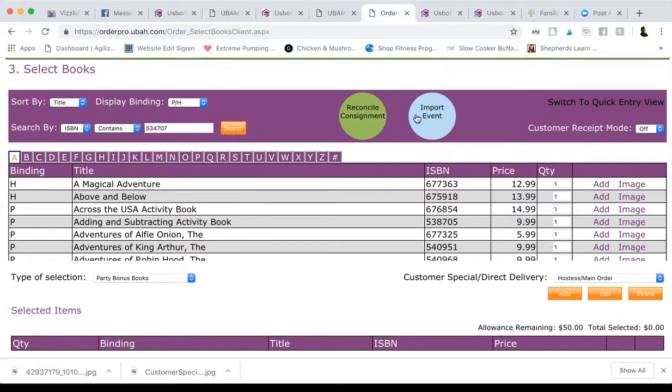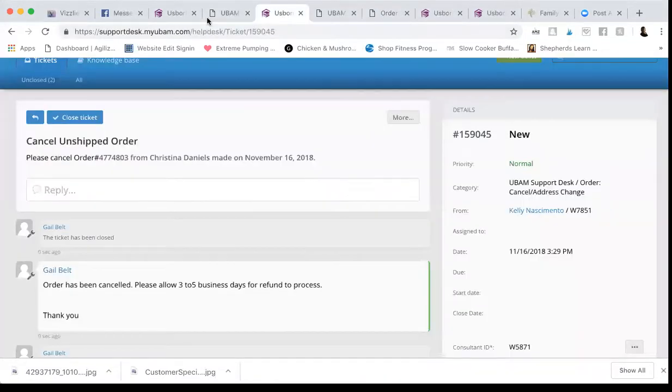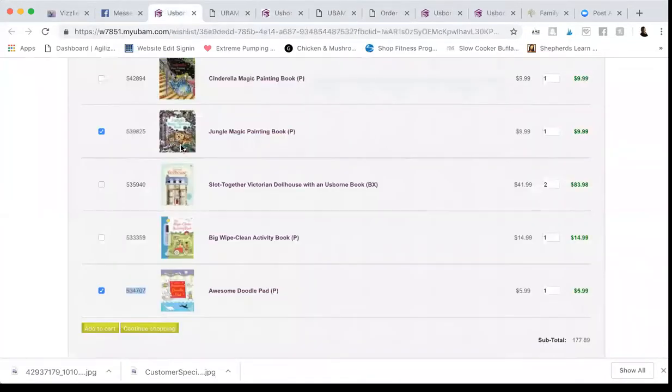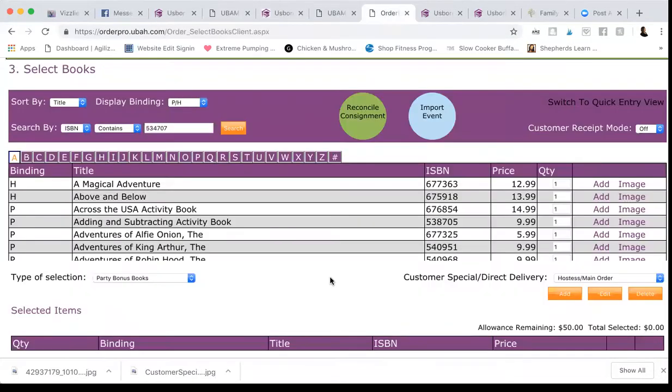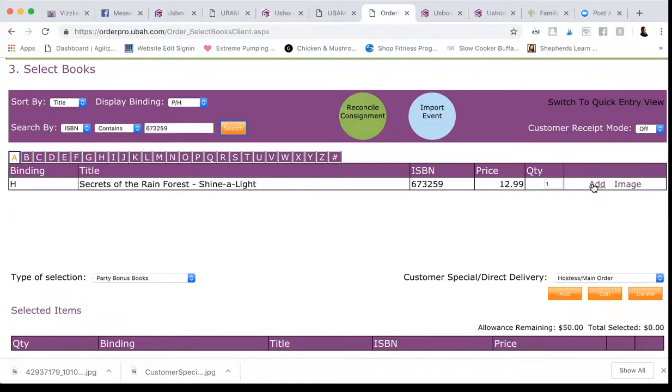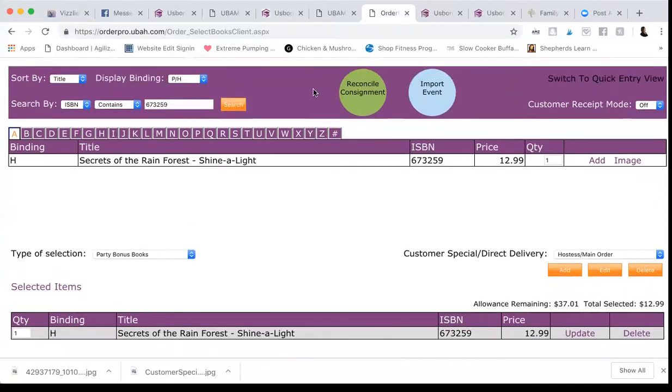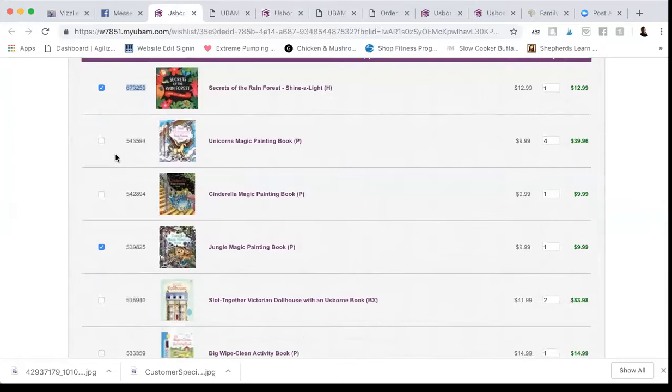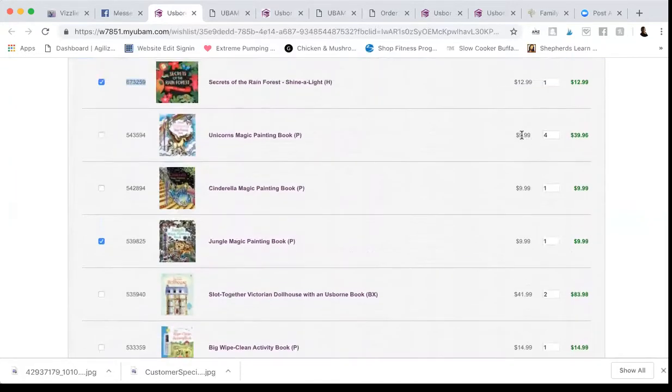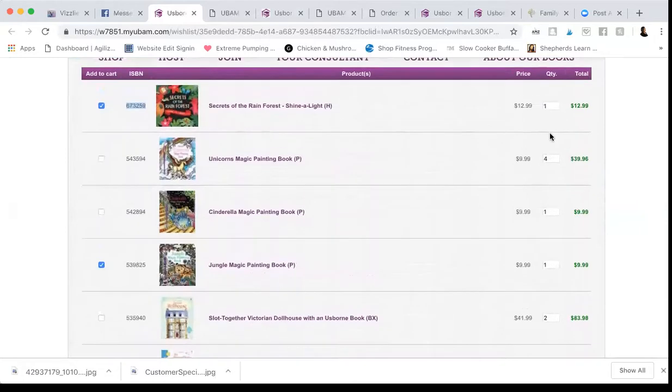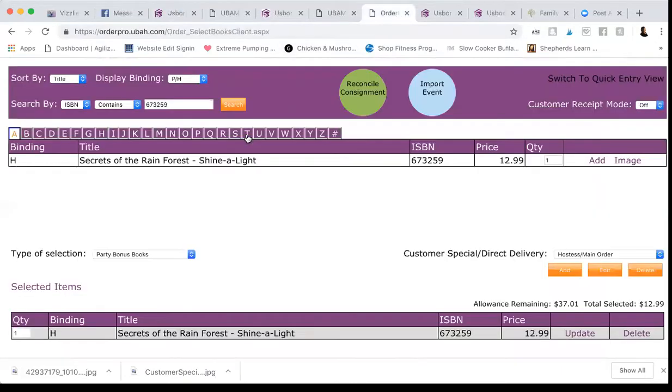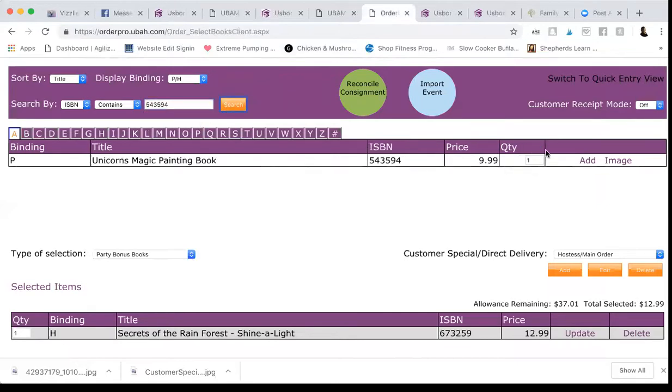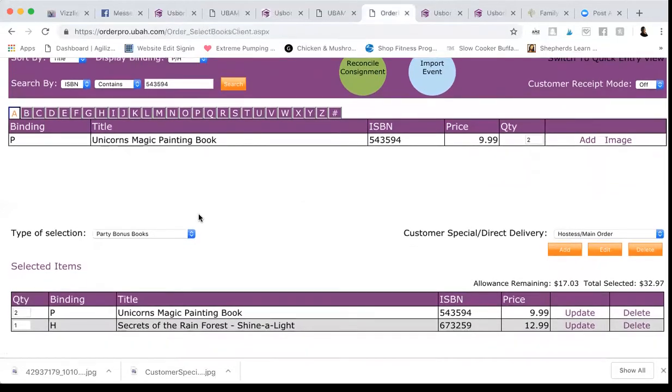One thing that I do is I give a free Shine a Light if they have a qualifying party. Gina did have a qualifying party. So I'm going to head to her wishlist and see which Shine a Light or book of equal value she put on there. So here's a Shine a Light. So I'm going to copy the ISBN. I'm going to check it off. So I know I already did it. I'm in the party bonus books. So let's add away. Perfect. It's down here. It's added. And then I know, cause I just recently checked, I owe her $20 in free books. So then I kind of glance over their list and see what fits in there the best. So I'm just going to go ahead and make two of the unicorn books for $20 in free books. Quantity two, add, bam. There we go. So party bonus books are done.